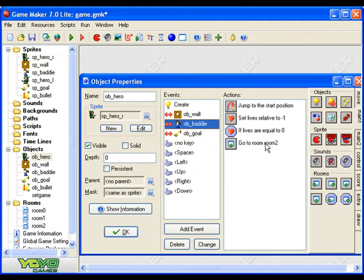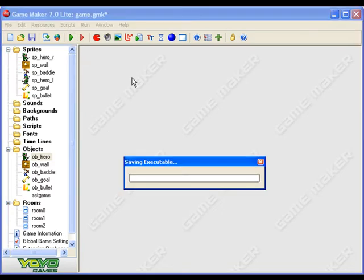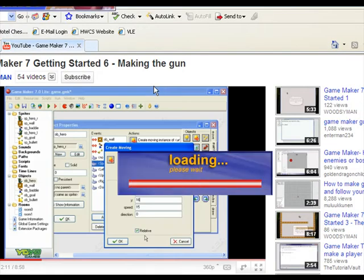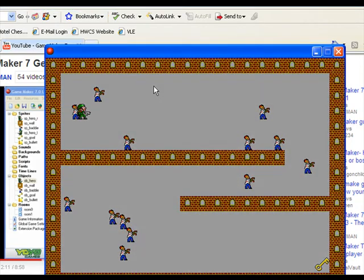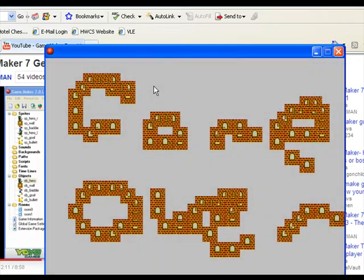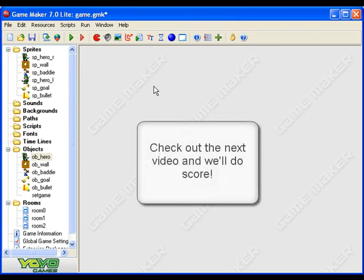So I've lost all my lives and game over, my fantastic game over screen. All right, so that works, okay.